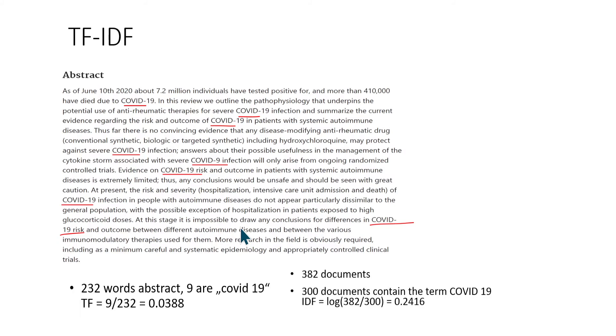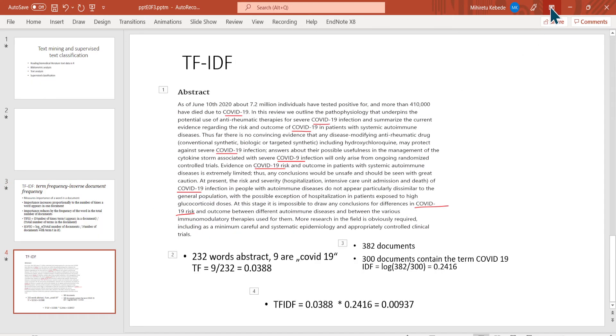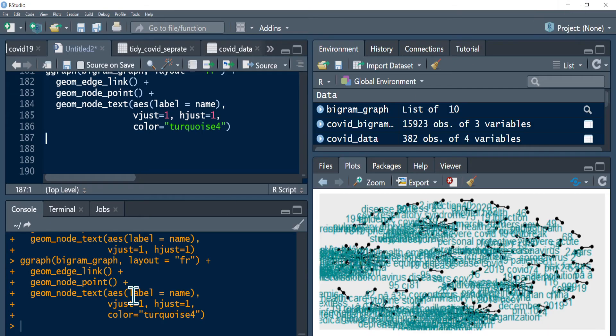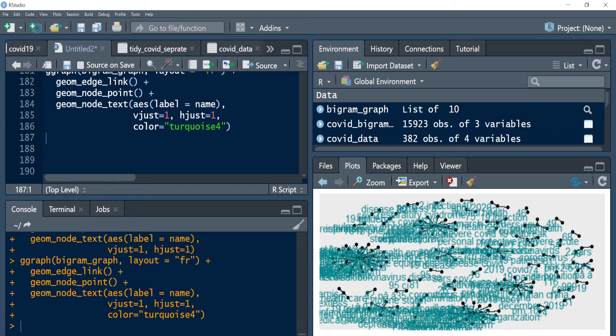That's what the TF-IDF value tells us. Having said this, I would like to proceed directly into our TF-IDF calculations.